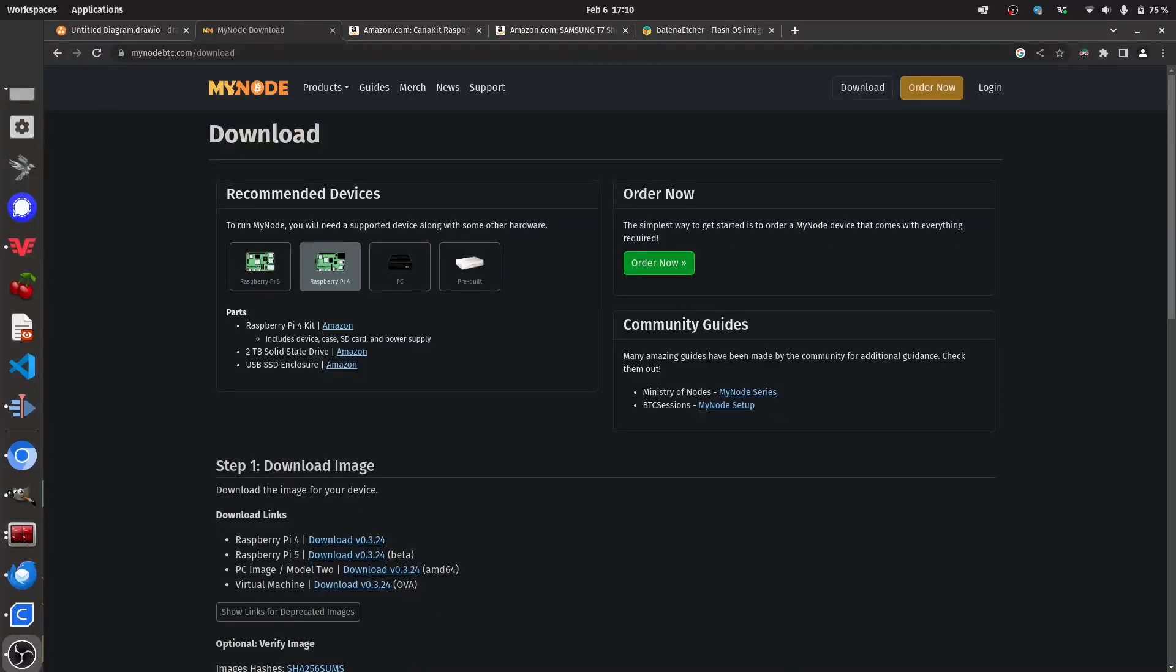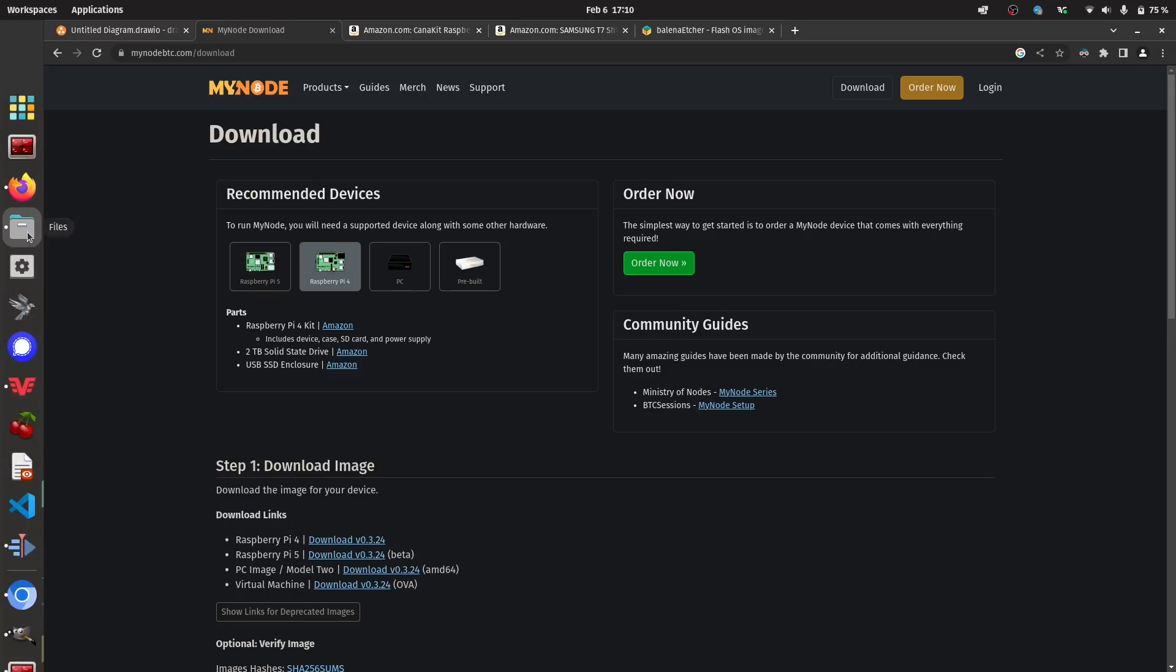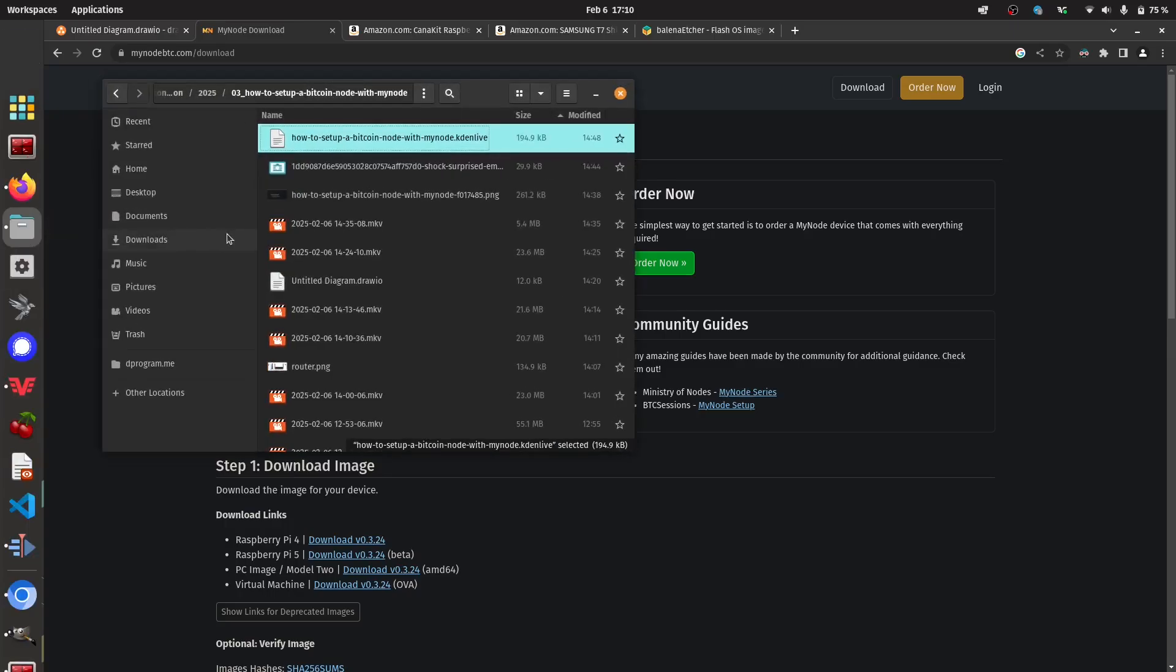Okay, so some time has passed and everything has finished downloading. The next thing we want to do is we're going to want to flash this image that we just downloaded onto our micro SD card. So first let's just go to our file explorer and look at the file that we just downloaded.